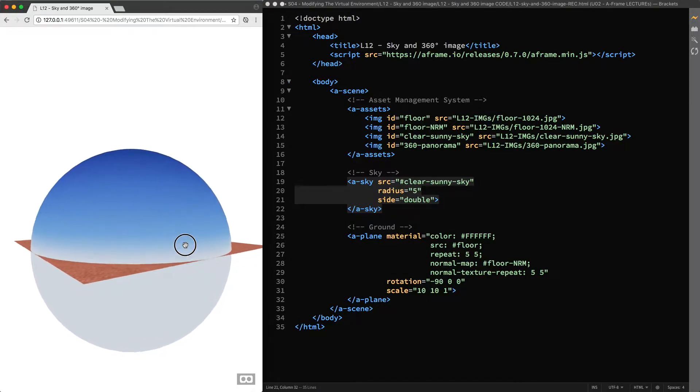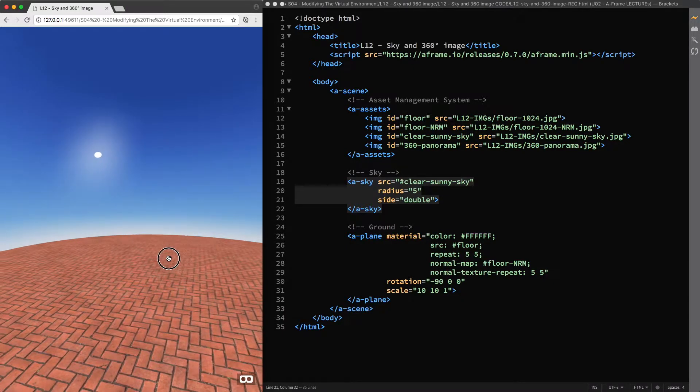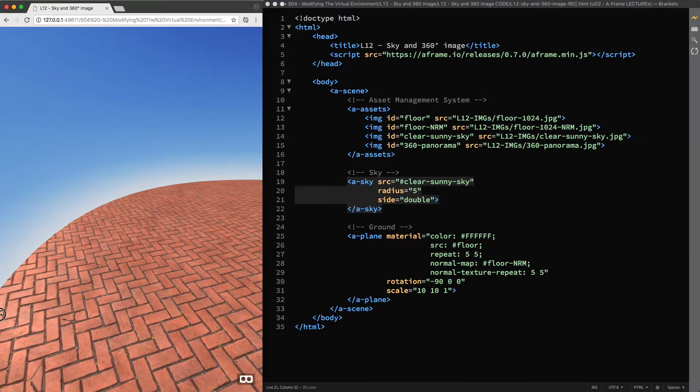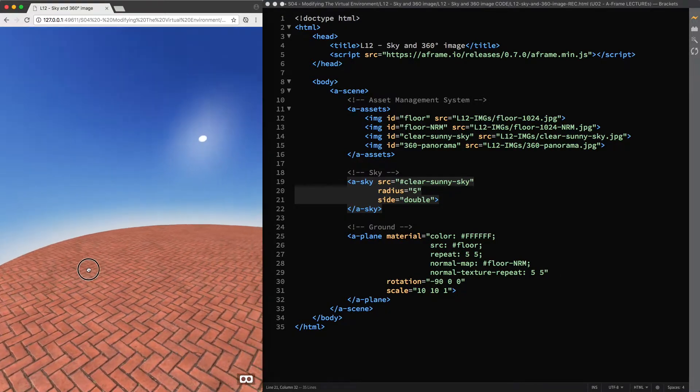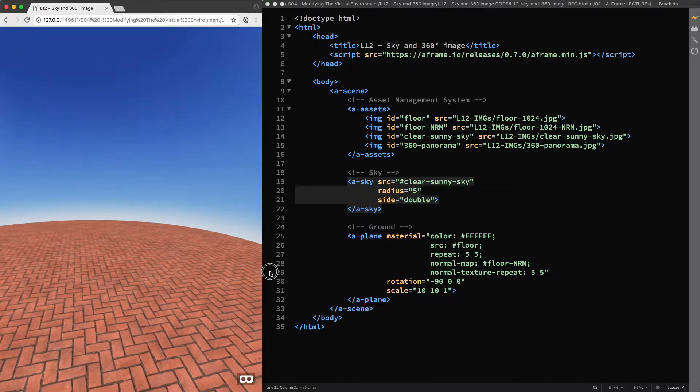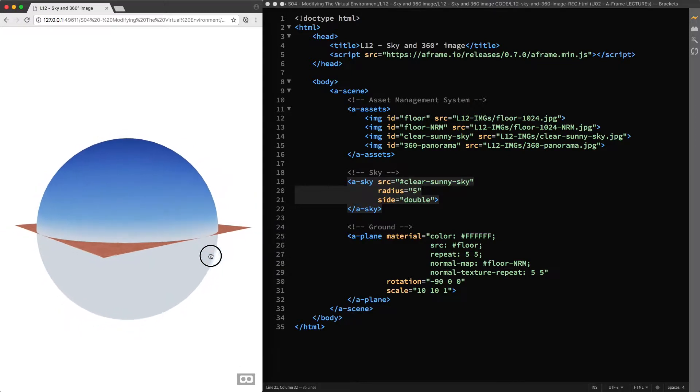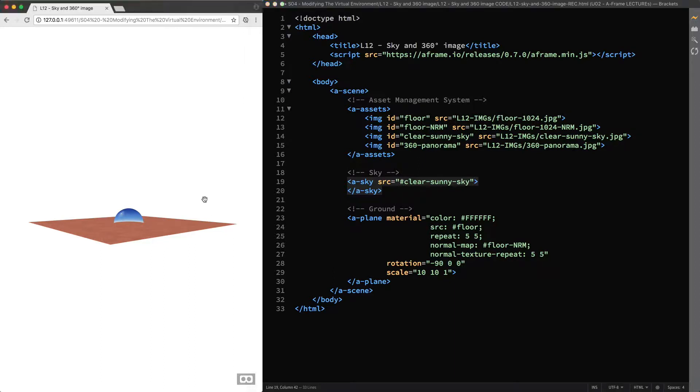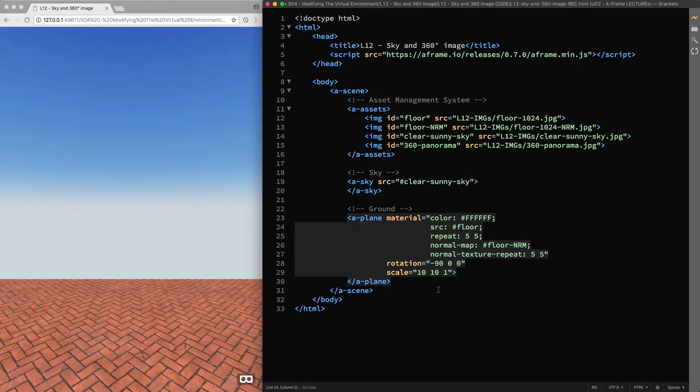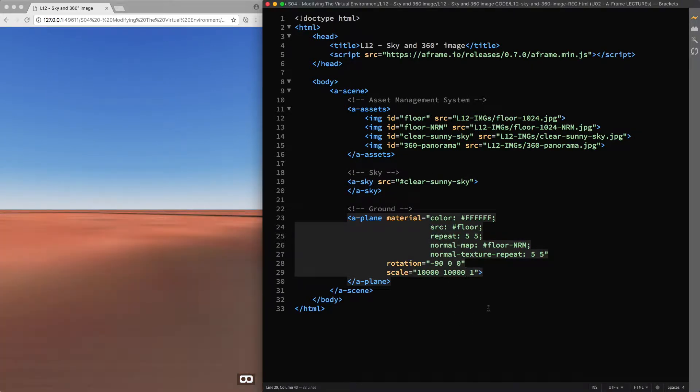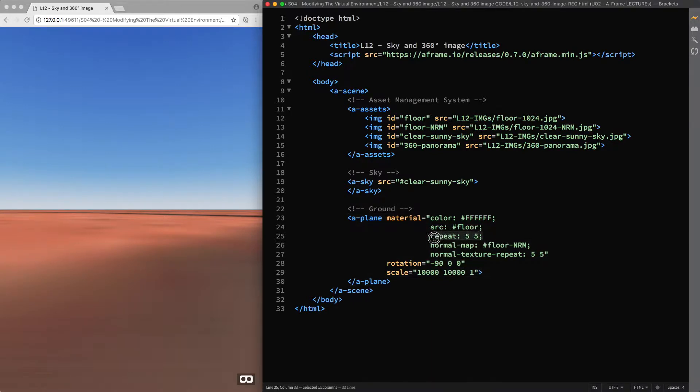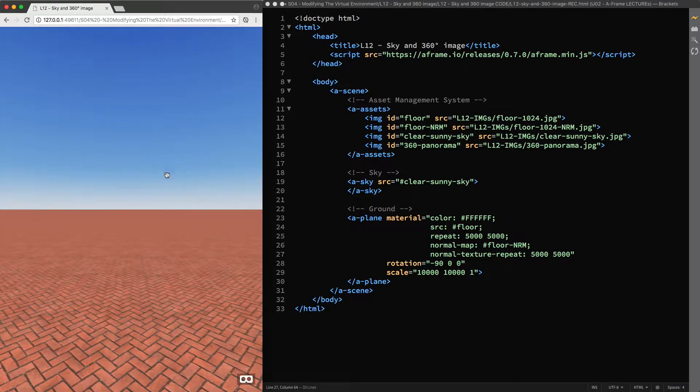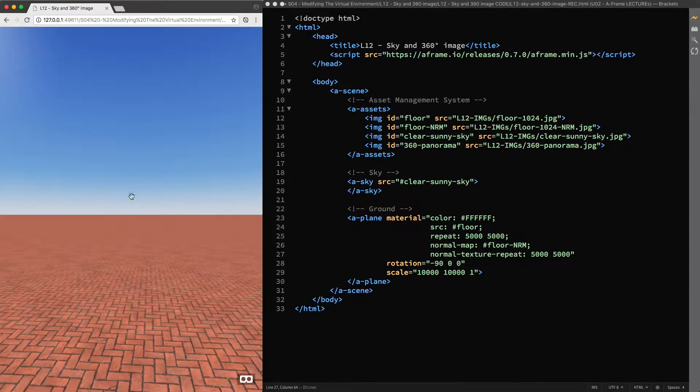Therefore, once we set the a-sky primitive back to its default value, what we need to do to create a seamless horizon is give the a-plane primitive the same size of the sphere diameter's default value, that is 10,000 meters. So, first I'm going to undo the changes to the sky and reload the page. Then I move on to the ground, scale 10,000, and I also modify the values of both the repeat and normal text to repeat properties accordingly. I reload the page again. Well, the horizon looks perfect.